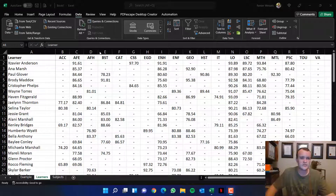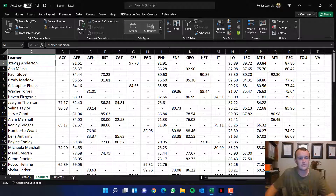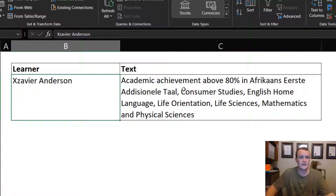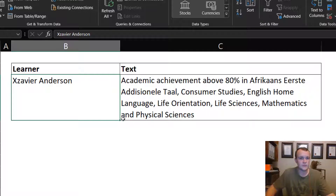What she actually wanted was the ability to generate a sentence like: 'Xavier Anderson had academic achievement above 80% in these subjects' — with subjects delimited by commas and the word 'and' just before the last subject.